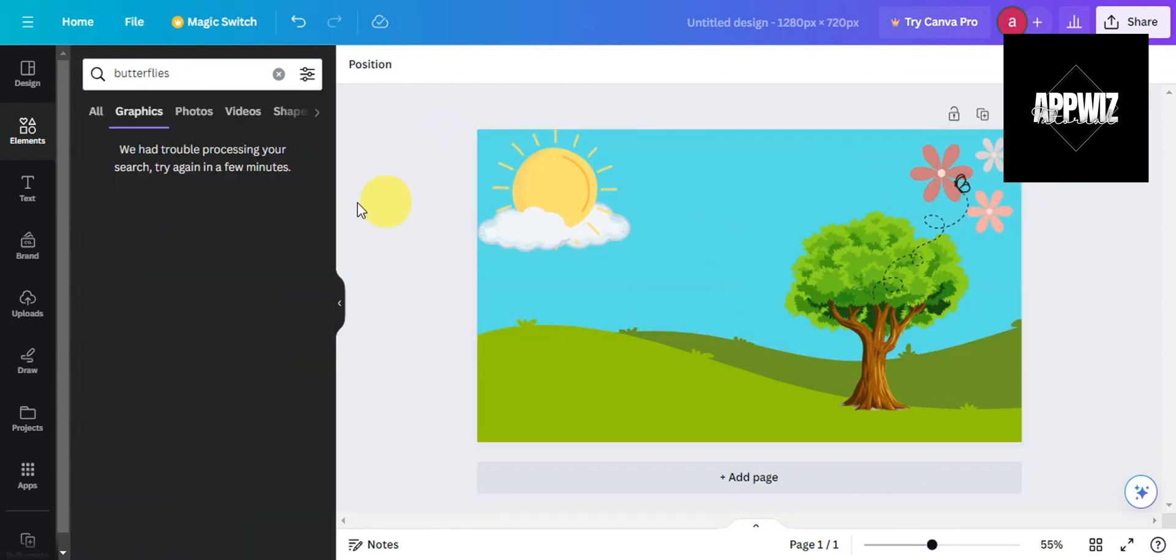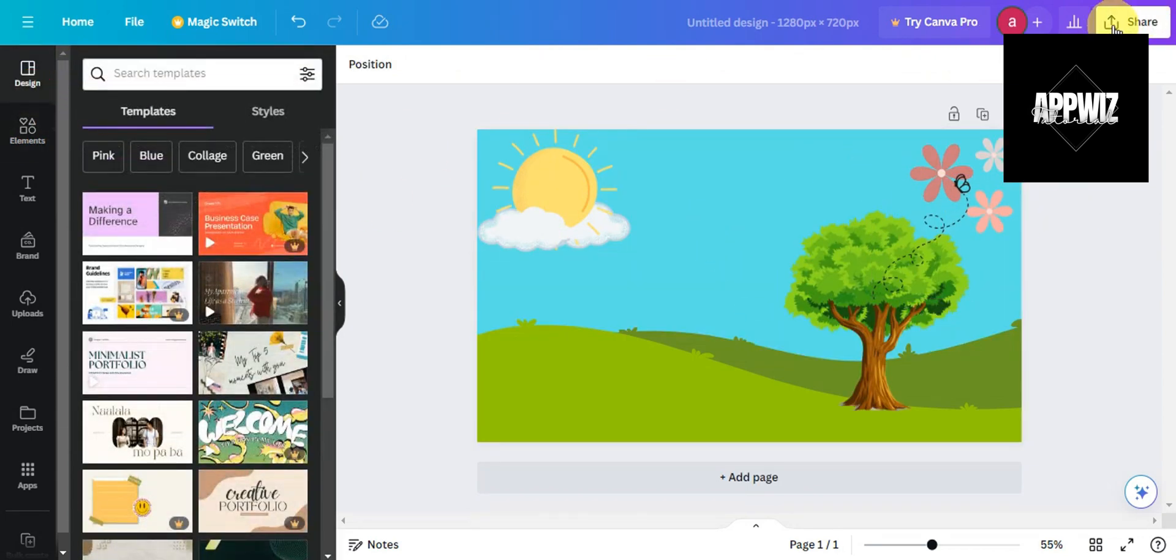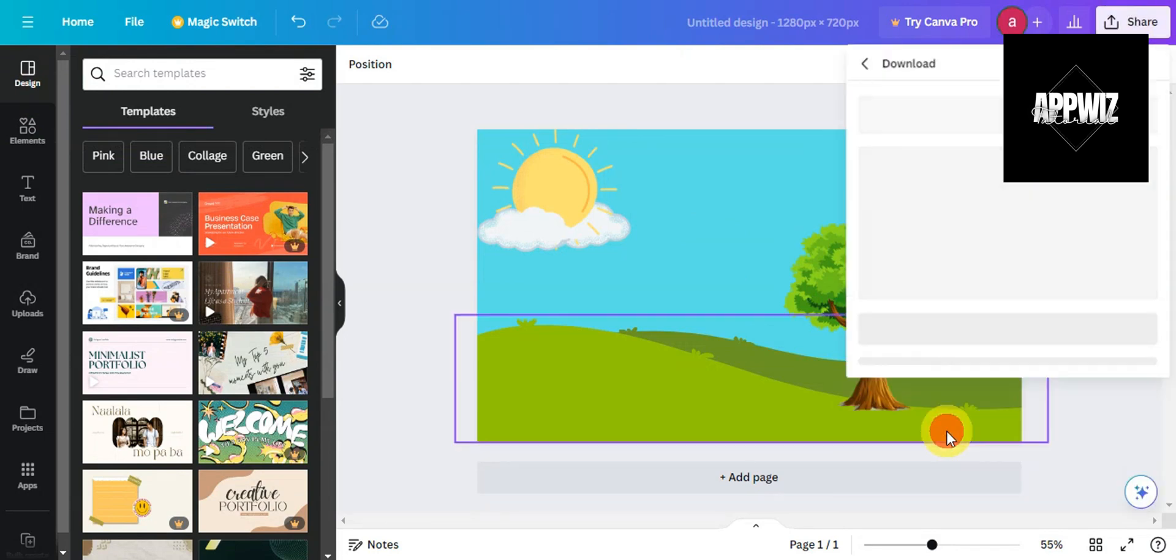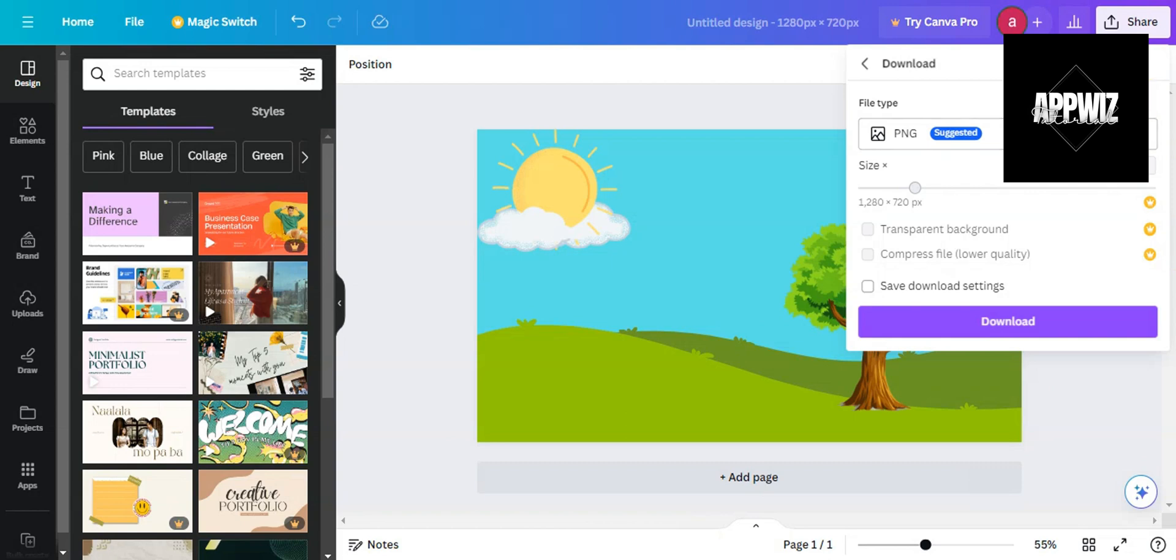Click on the Share button, and then there's a Download option. Click on that, and you should be able to choose the file type.